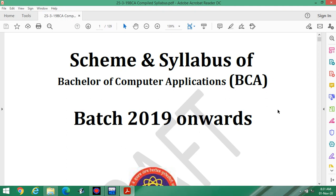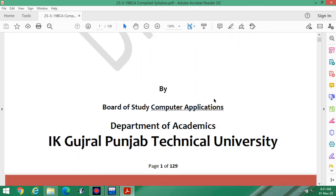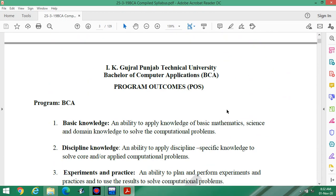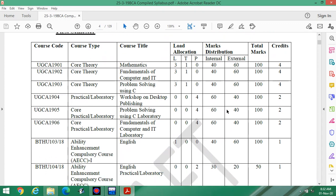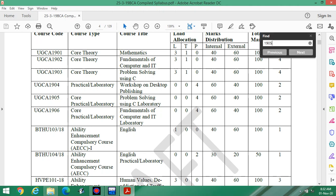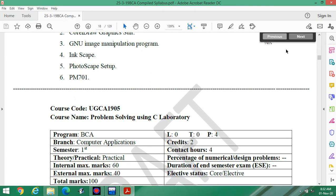Welcome to the 10th lab lecture of Programming in C for BCA first semester, as per the syllabus of IK Gujral Punjab Technical University, Jalandhar. The course code is UGCA 1905. Let us check the contents — these are the programs given inside the syllabus.